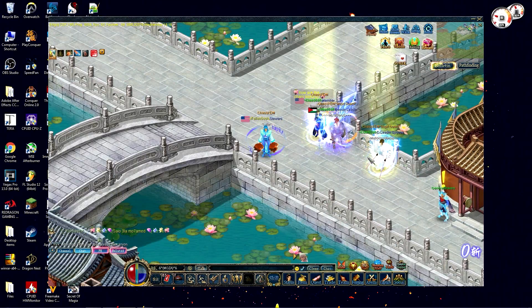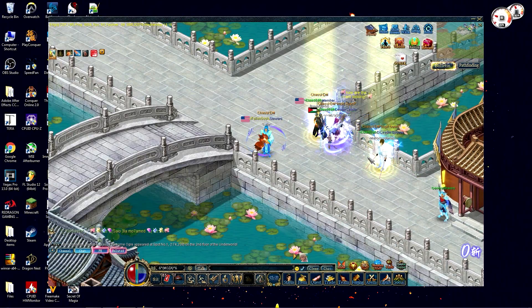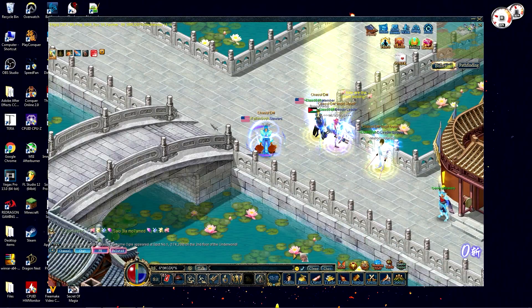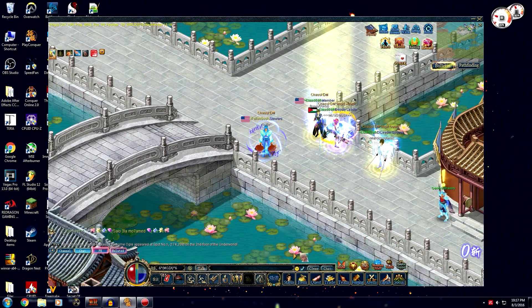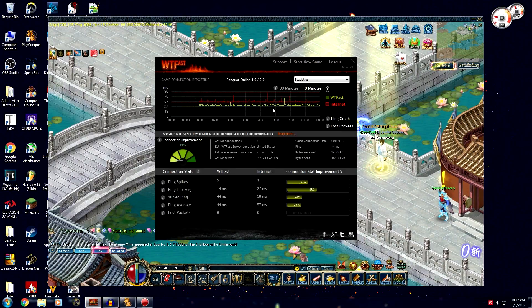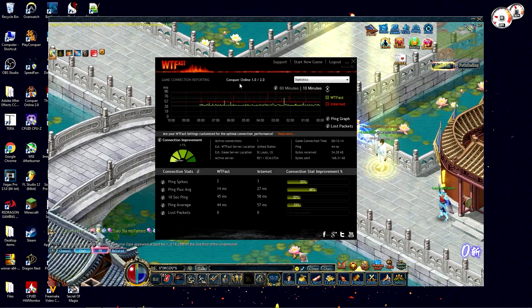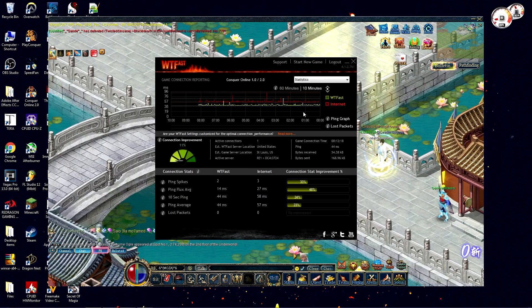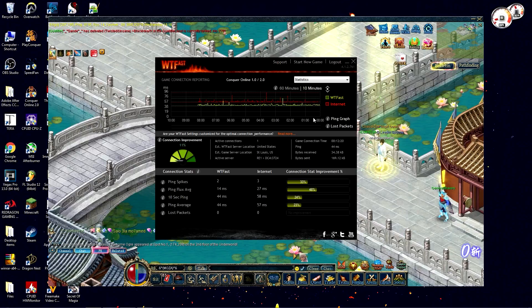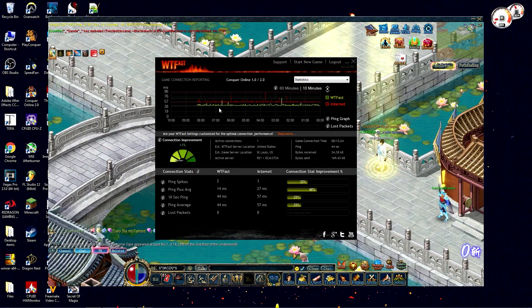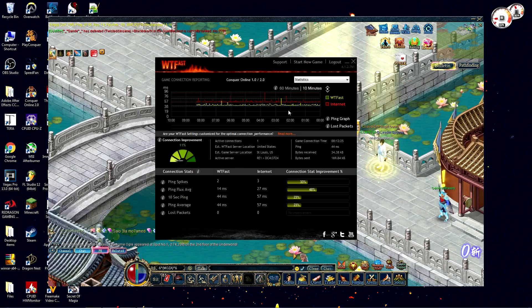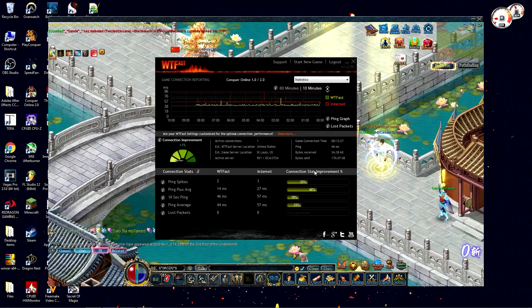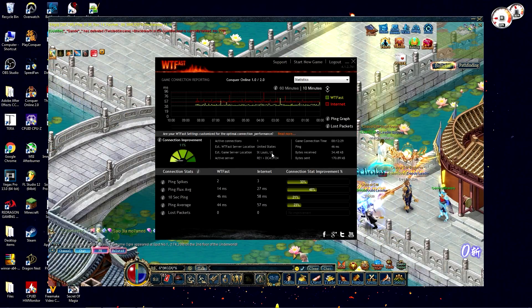If you open up your WTFast again, you're going to see how much it's actually improving your connection. 11% for me, which is pretty good. You see a little graph that shows your ping and how much your ping is going to spike between times. It shows you the server you connect to and everything about the game, how long you've been connected, so it's pretty useful information.